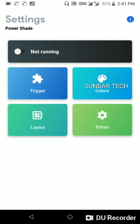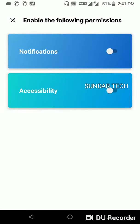So here you can see not running, app is not running. Let's switch it on. Click on the app, so here we got two options: notification and accessibility.